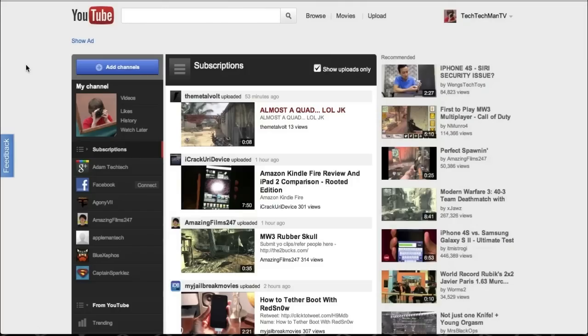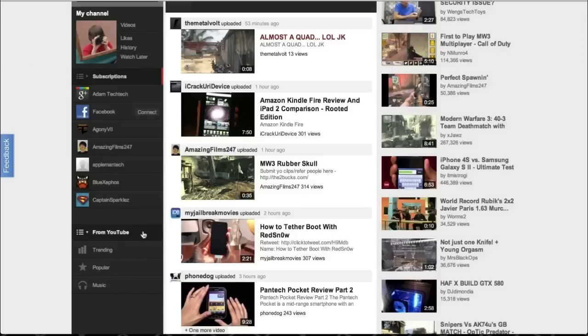So starting off with the brand new homepage there's now three columns and the left column allows you guys to link up your Facebook and your Google Plus and you can also view down here from YouTube which is trending videos, popular videos and music.